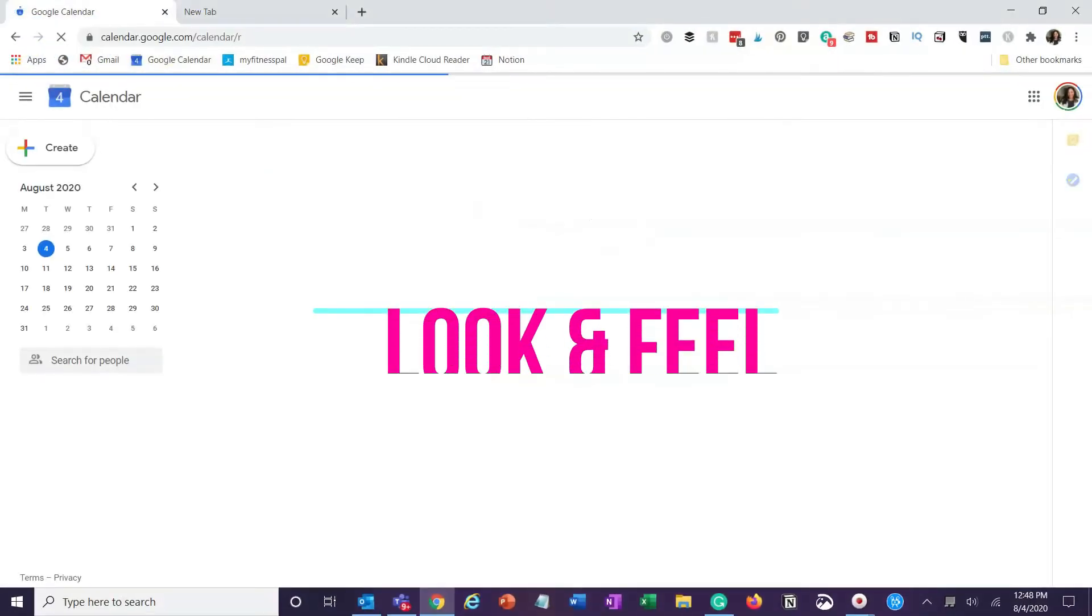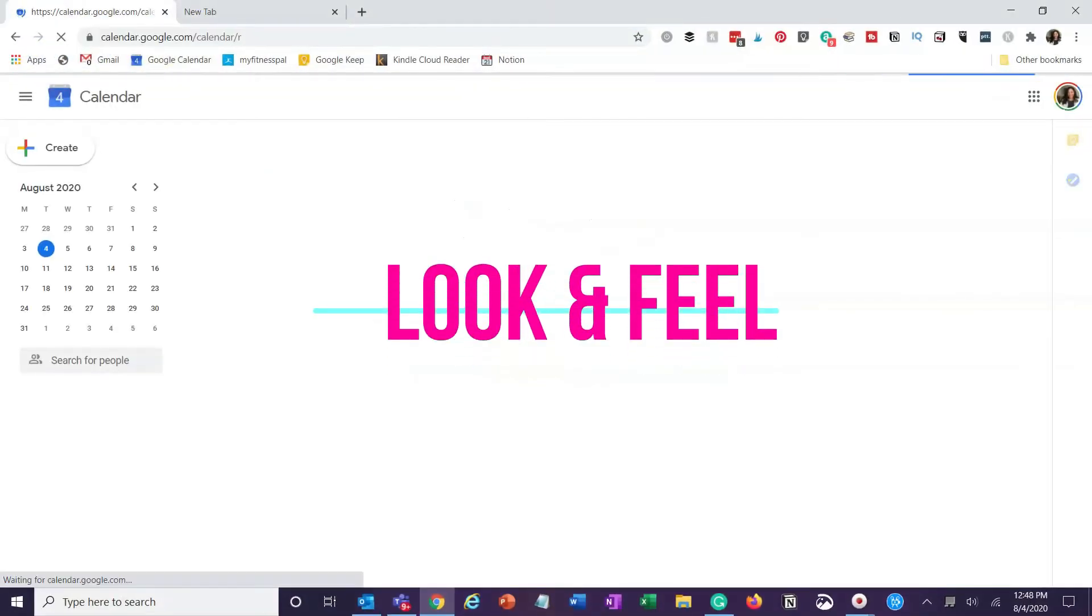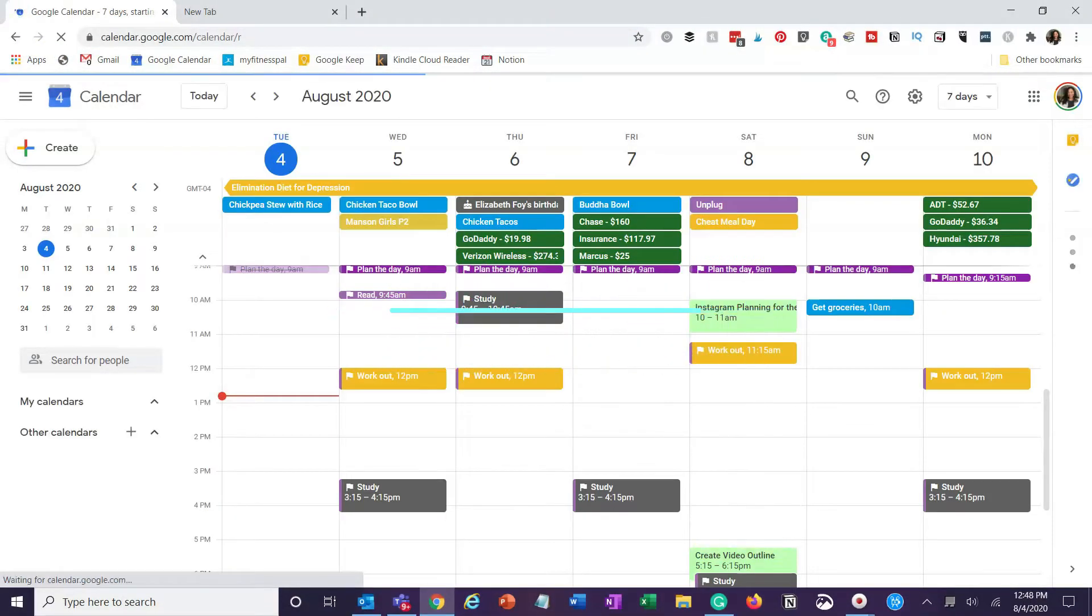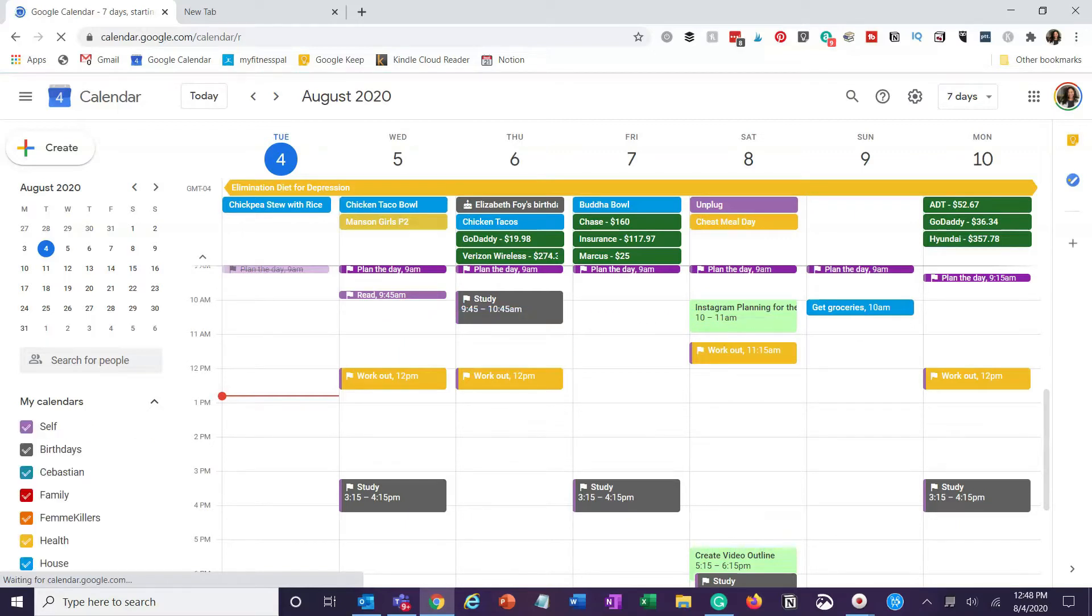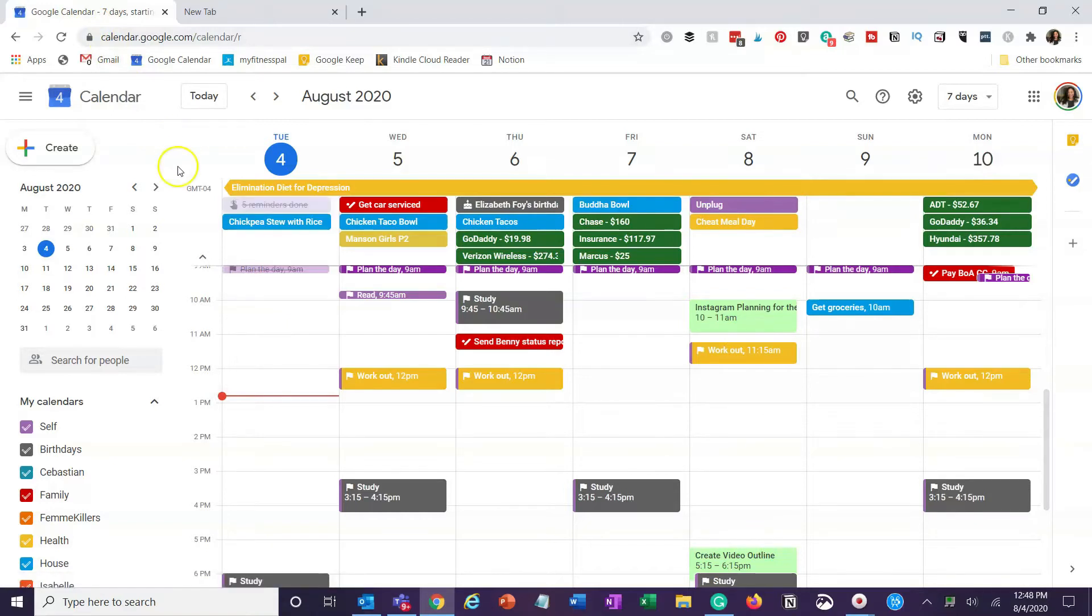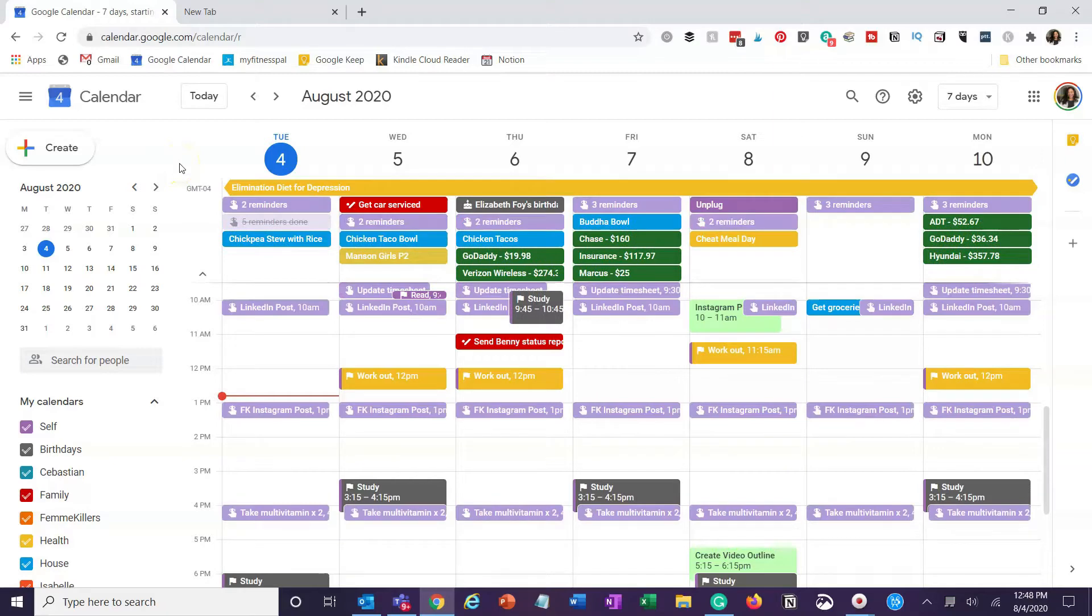When you open up Google Calendar, you come to the main page. As I've said in a previous video, I use Google Calendar. I have multiple calendars in here. I also use reminders and tasks. So this is what Google Calendar on the web looks like.